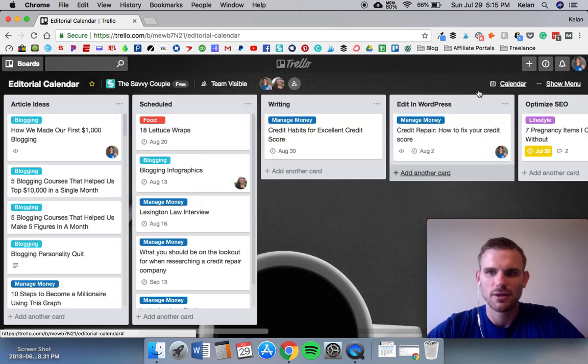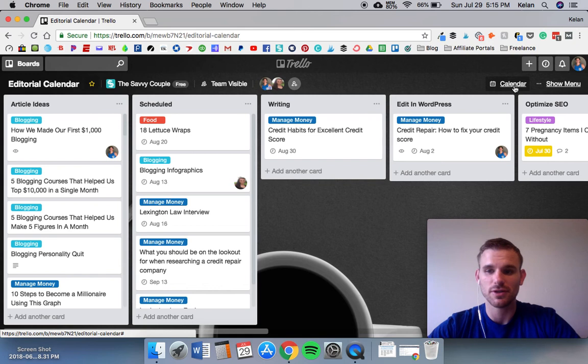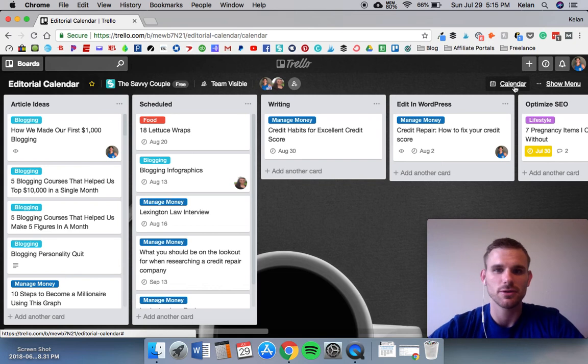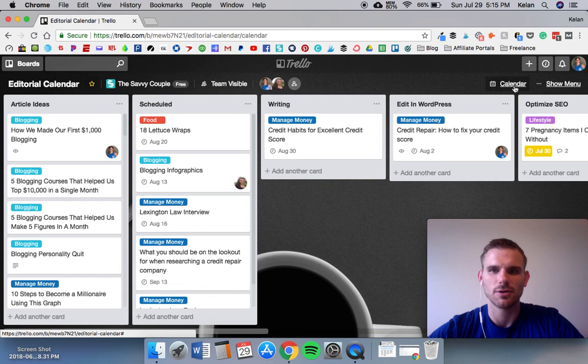This is a power-up that we use for this board, so this is our one power-up that we use, free to use, and there's a bunch that you can choose from. I'm going to show you the overall view of what a calendar looks like once it is uploaded and saved.